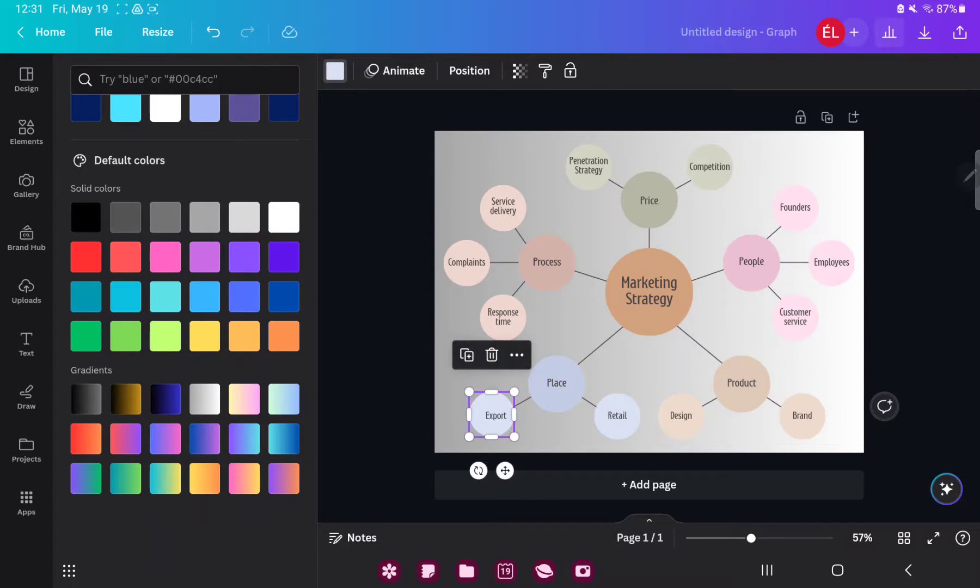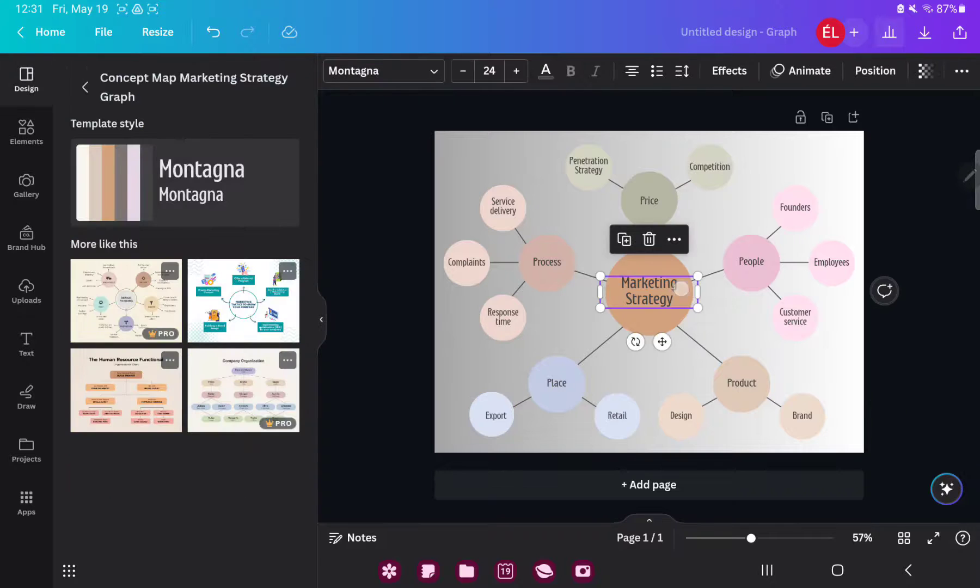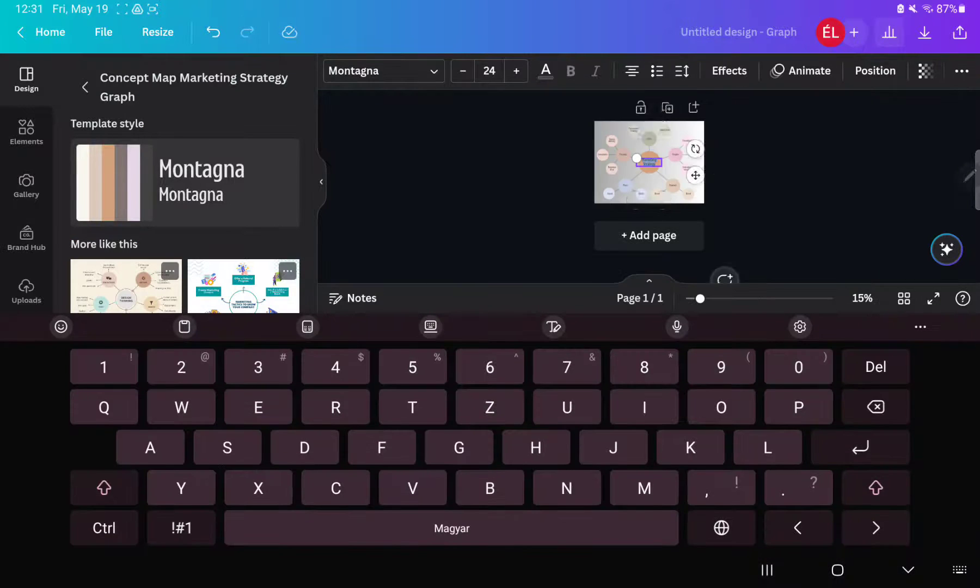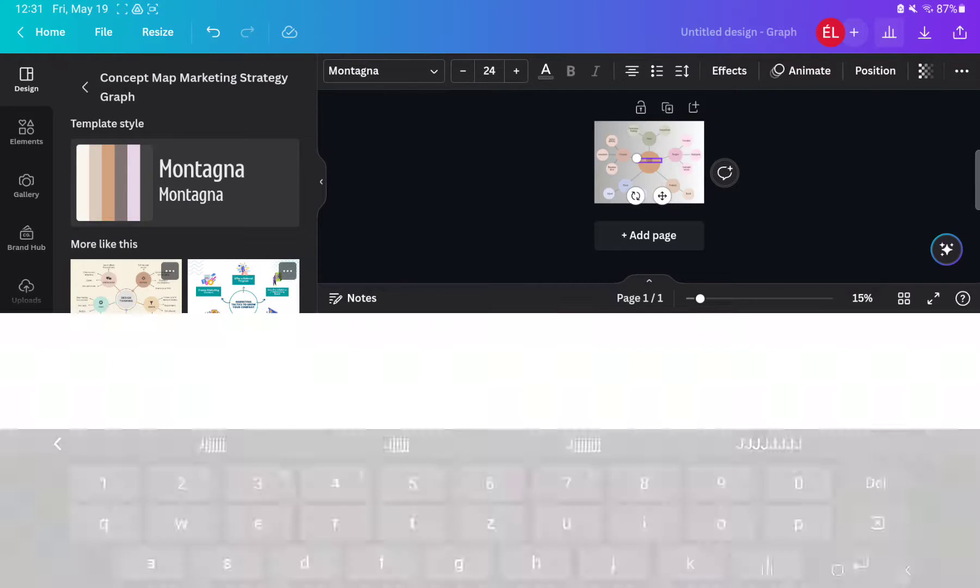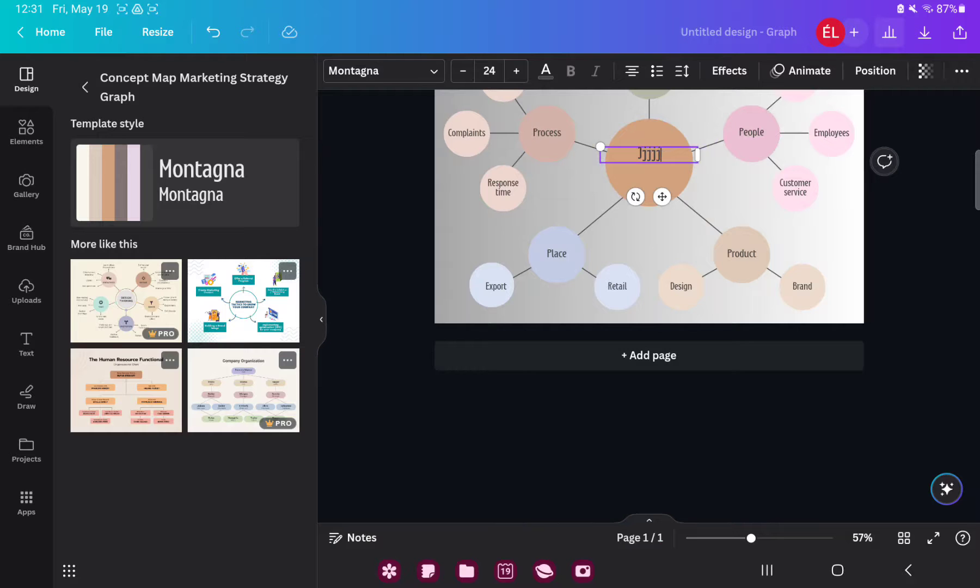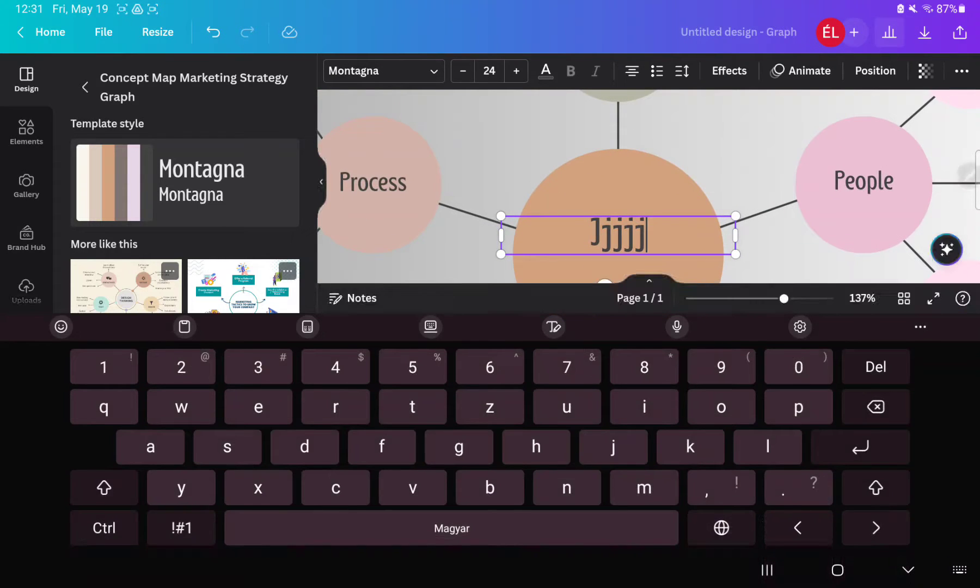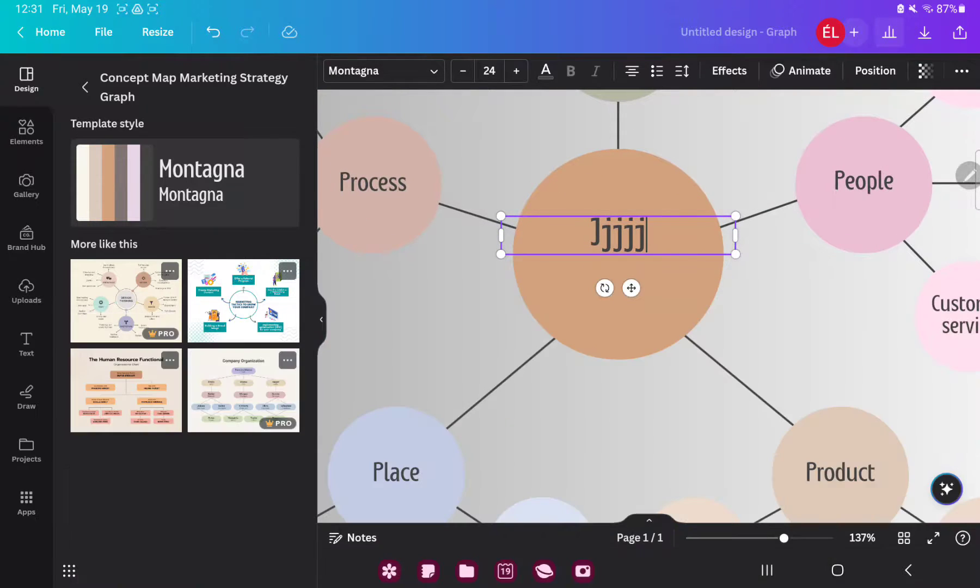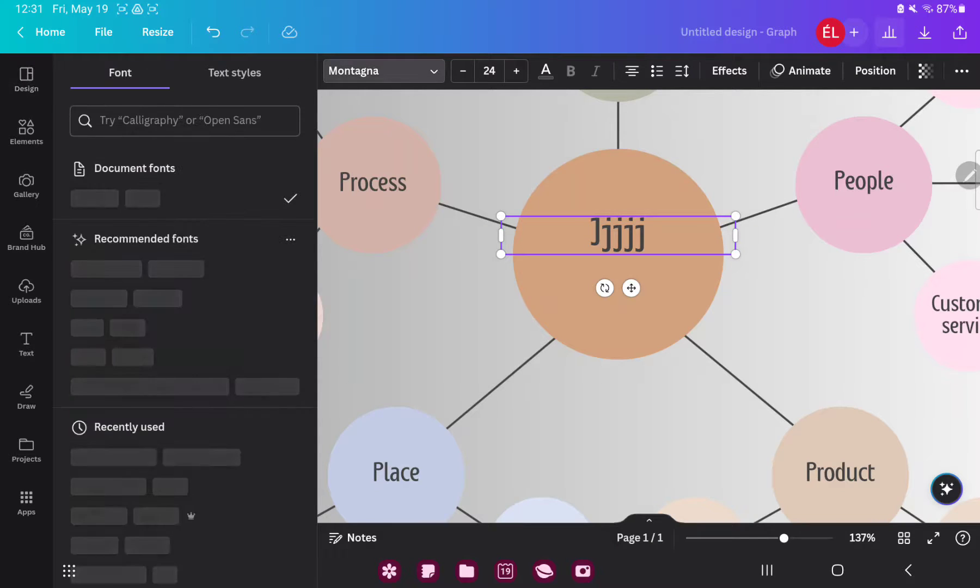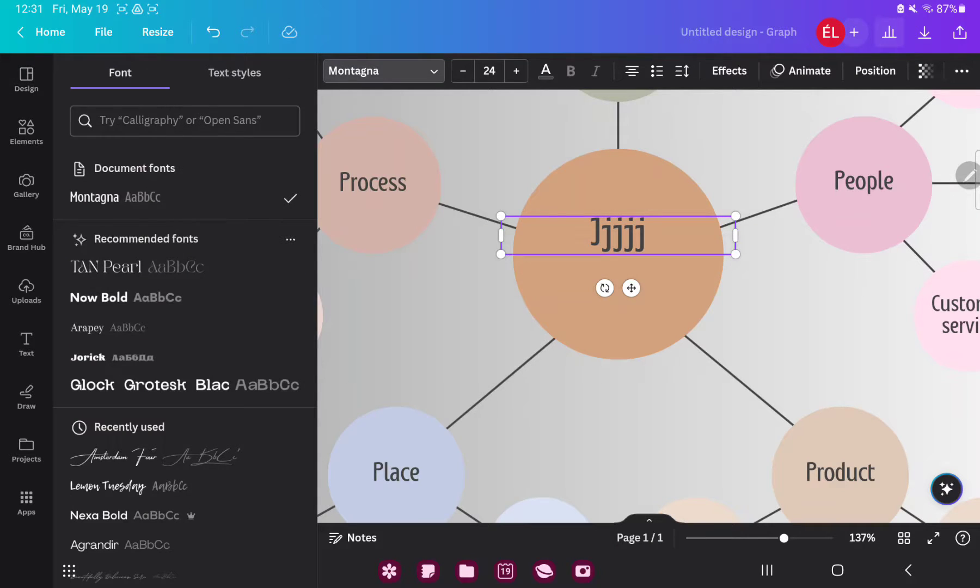If you want to change the text, just click to the text box, delete the text, and write. And if you want to change the style, just click to the arrow next to the Montana text type name. And here you can select another text style and font type.